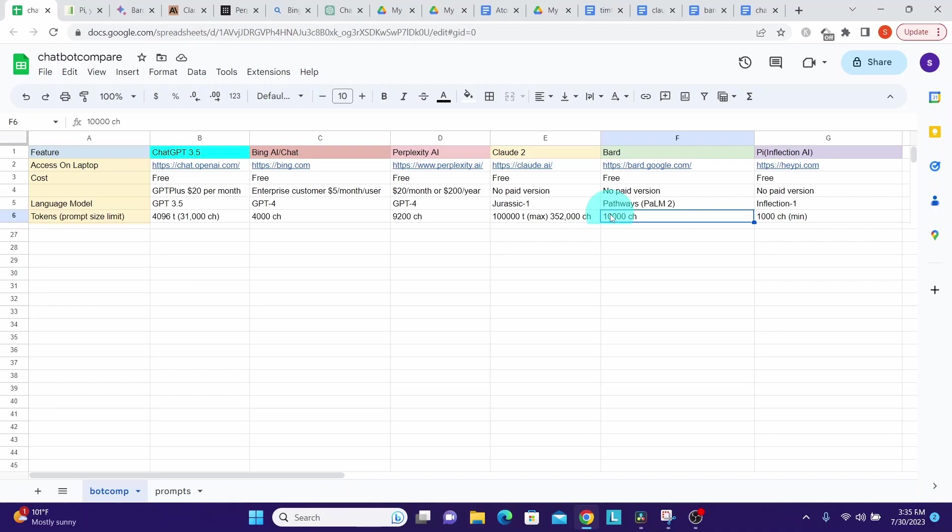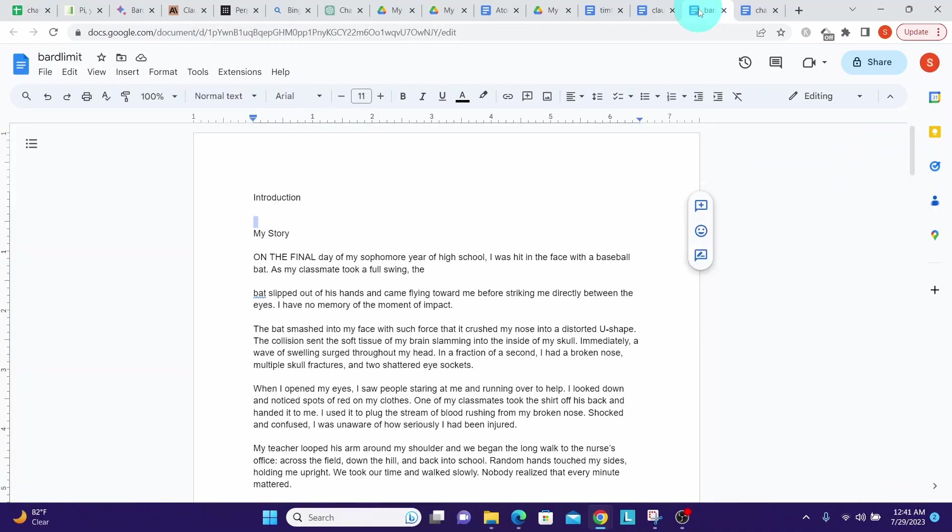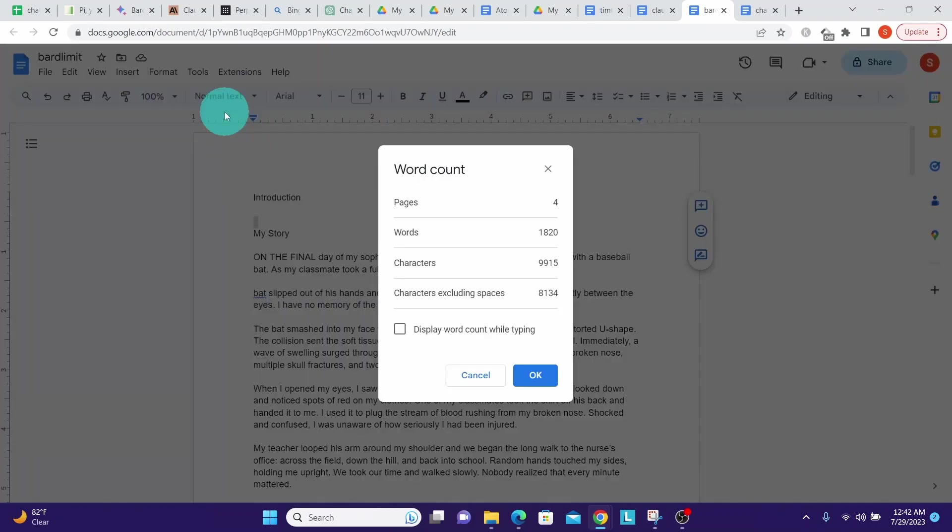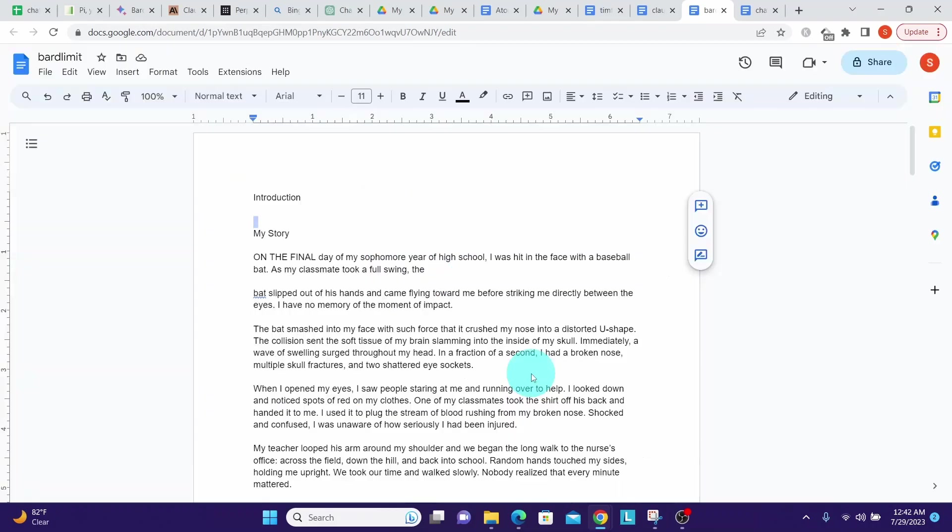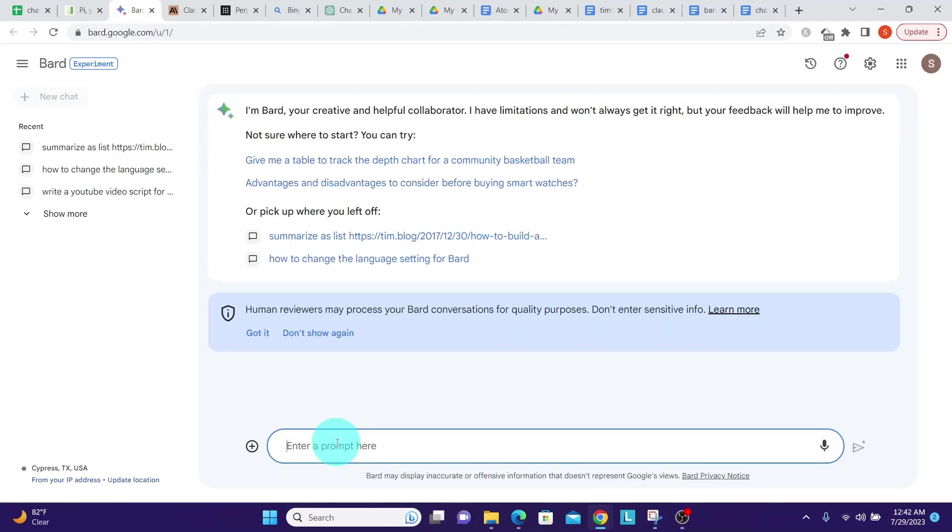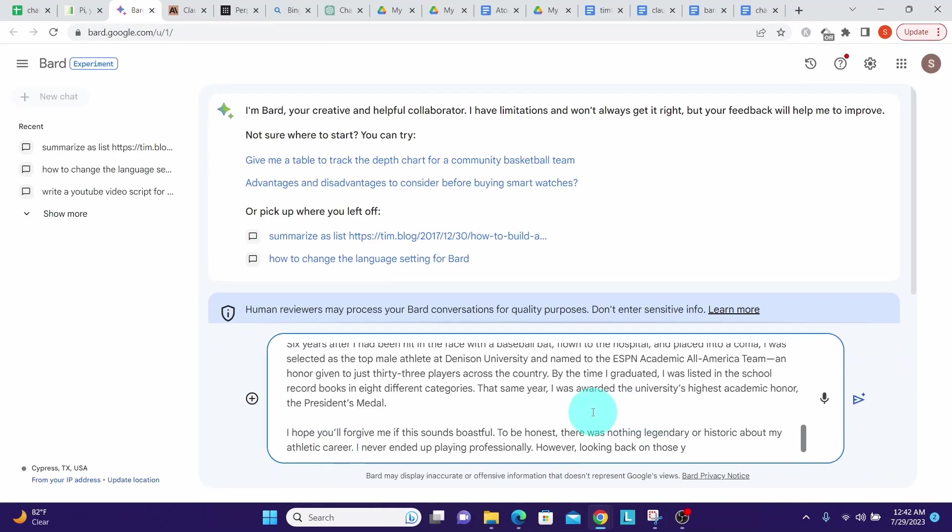Bard does not mention its token limit anywhere, but I tried various size prompts and found that it accepted approximately 10,000 character prompt. I opened this word document. Let me see how many characters I have. I have 9,915. Let me select all this, copy, go to Google Bard, paste all the text here. You can see all the text has been pasted here.